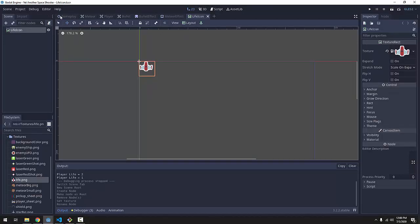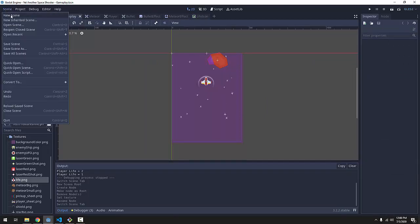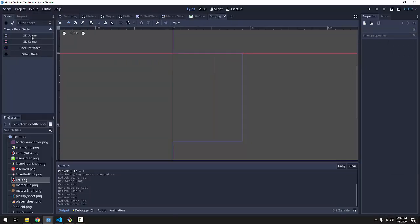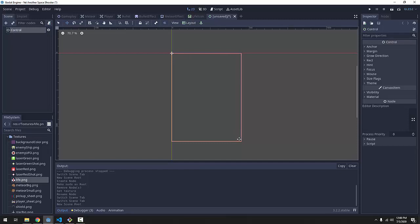Now we actually have to make the heads up display, the thing that will actually fit over the screen over here in our gameplay. So we'll create another new scene. We're going to create another control here, a user interface node. And you'll notice that the control node here defaults to the size of our screen. So that's perfect.